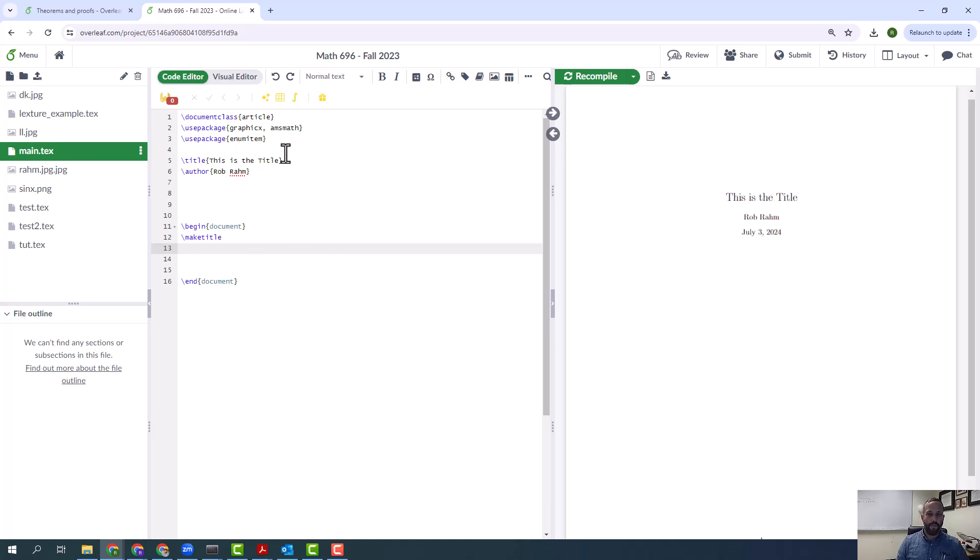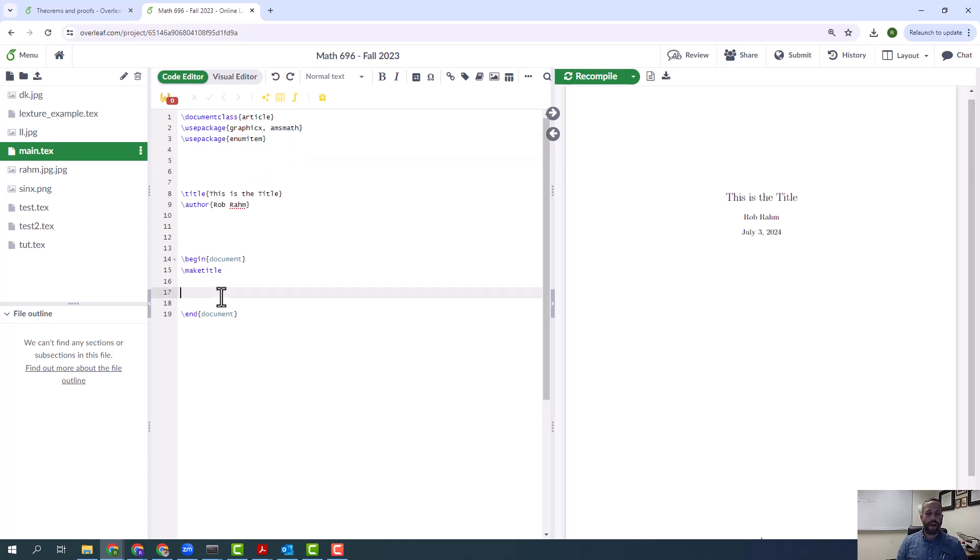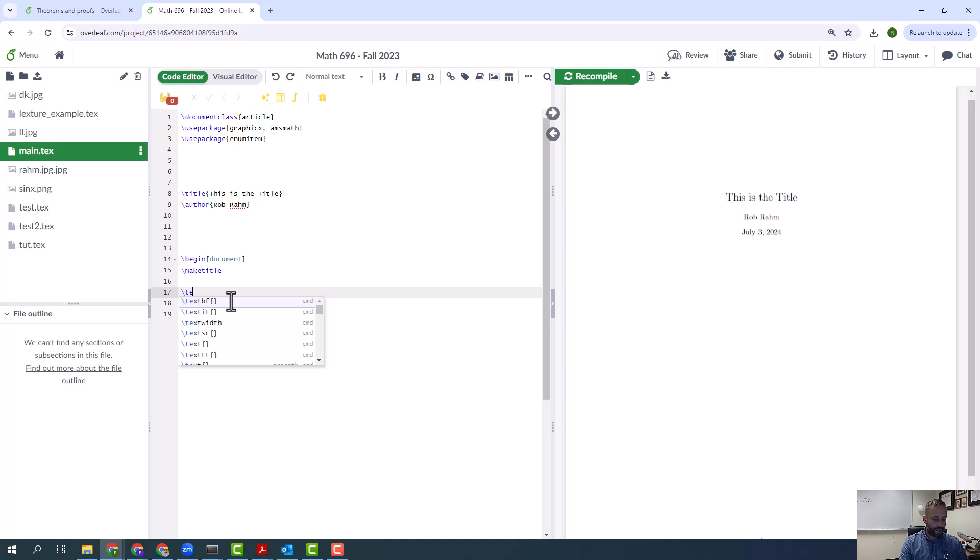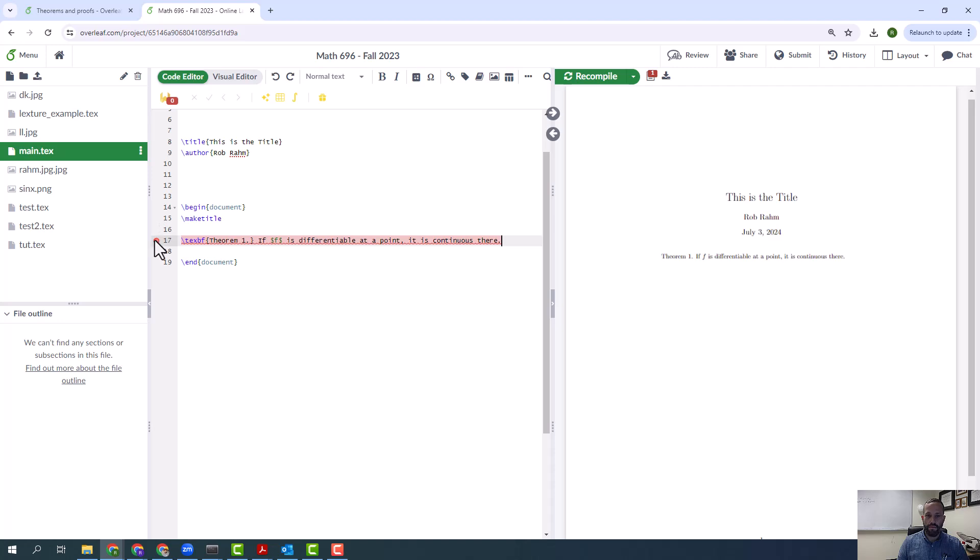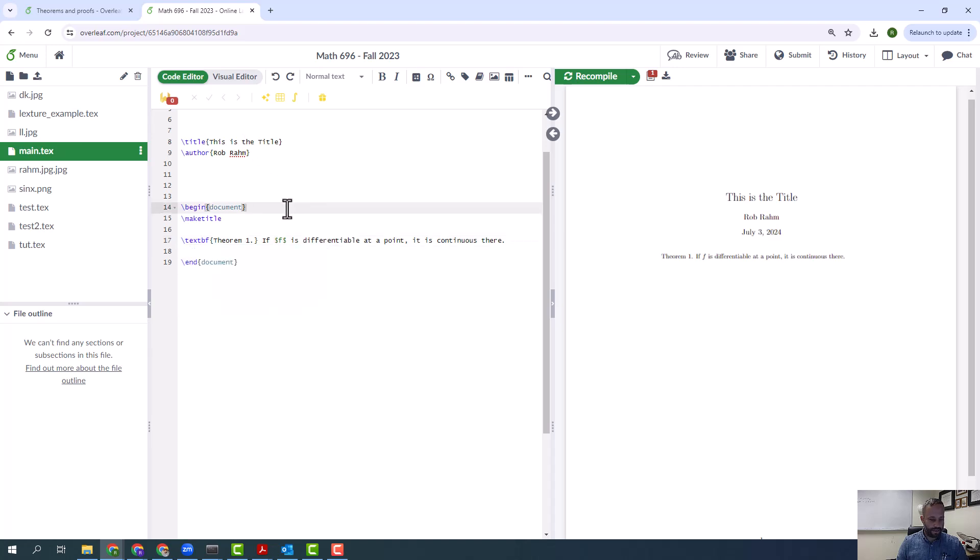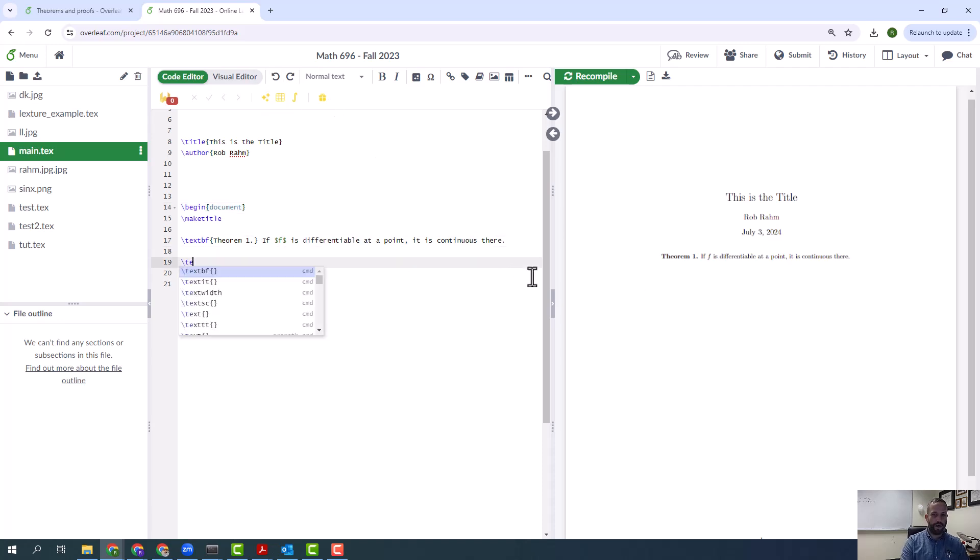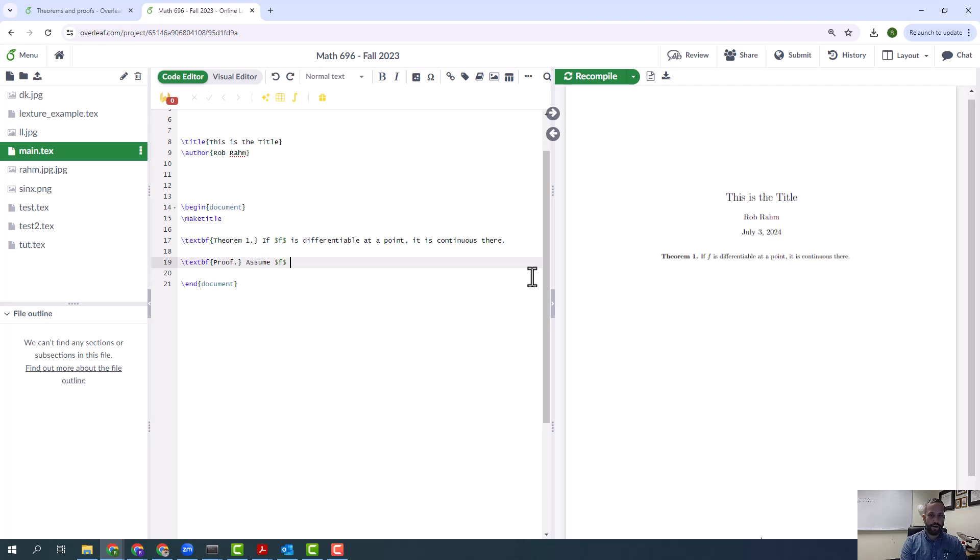Okay, so you read a math paper, what do you see? You see theorems. If I want a theorem, one very bad way to put a theorem would be to do something like this: textbf theorem one, and then say if F is differentiable at a point it is continuous there. So I'm going to save this. I'm pressing control save to save. And now of course if I want to prove it, I could do something like this: textbf proof, assume F is differentiable at the point x naught.